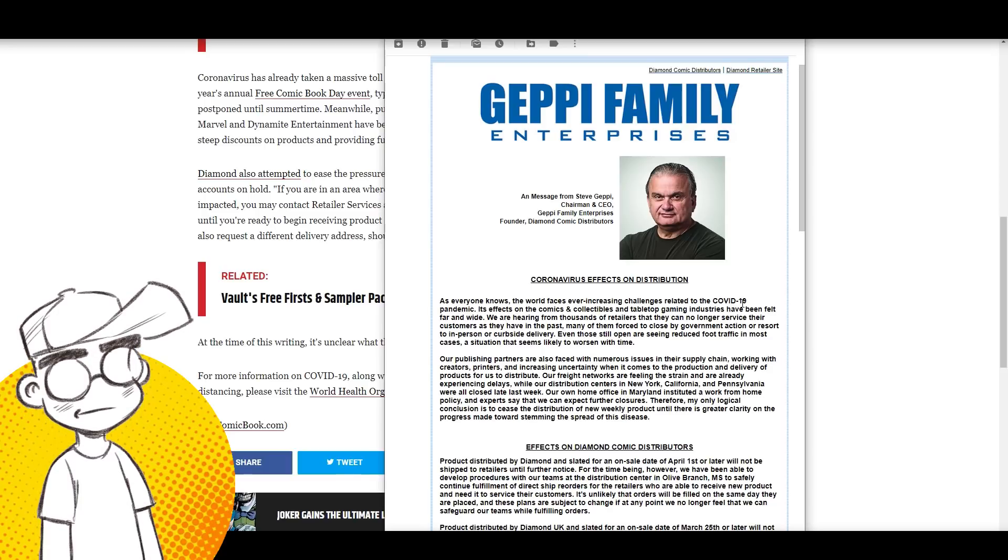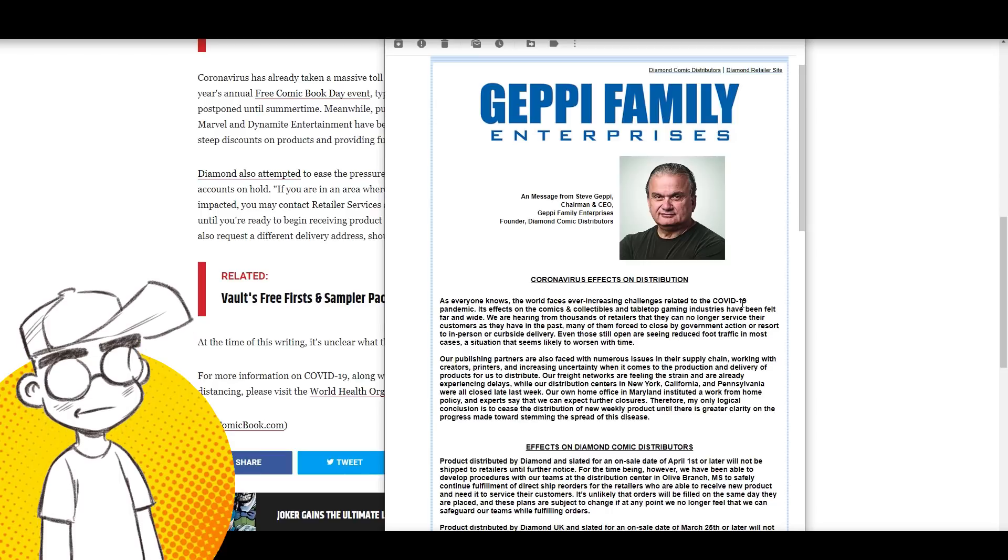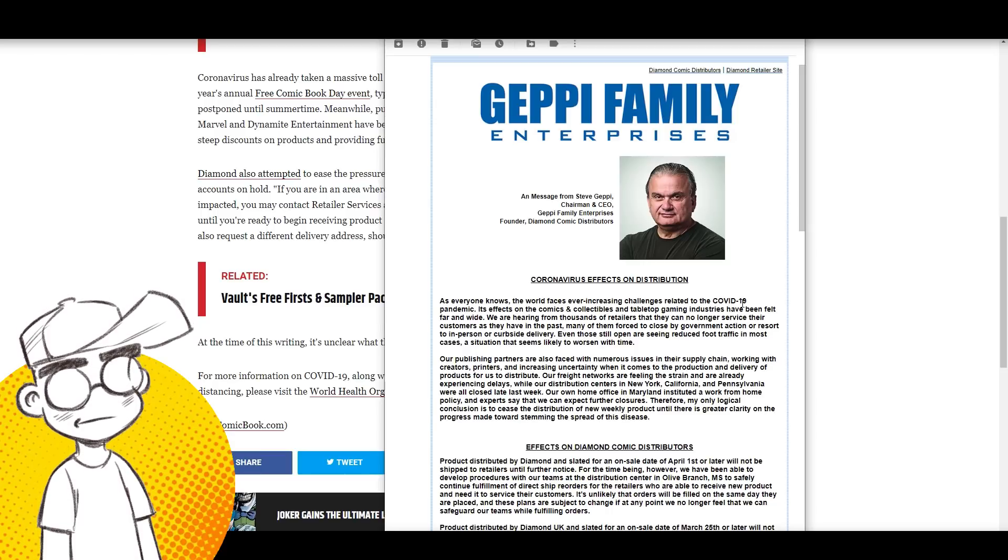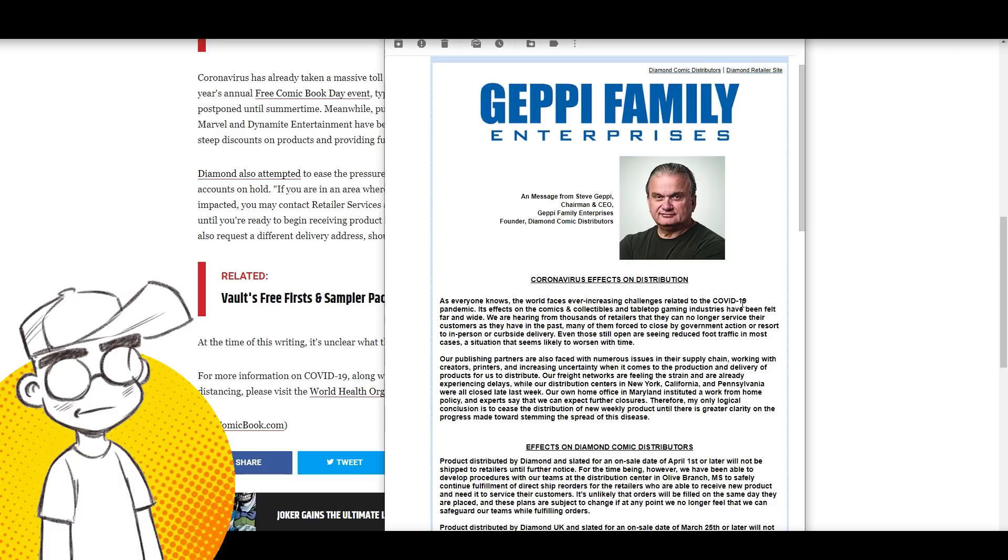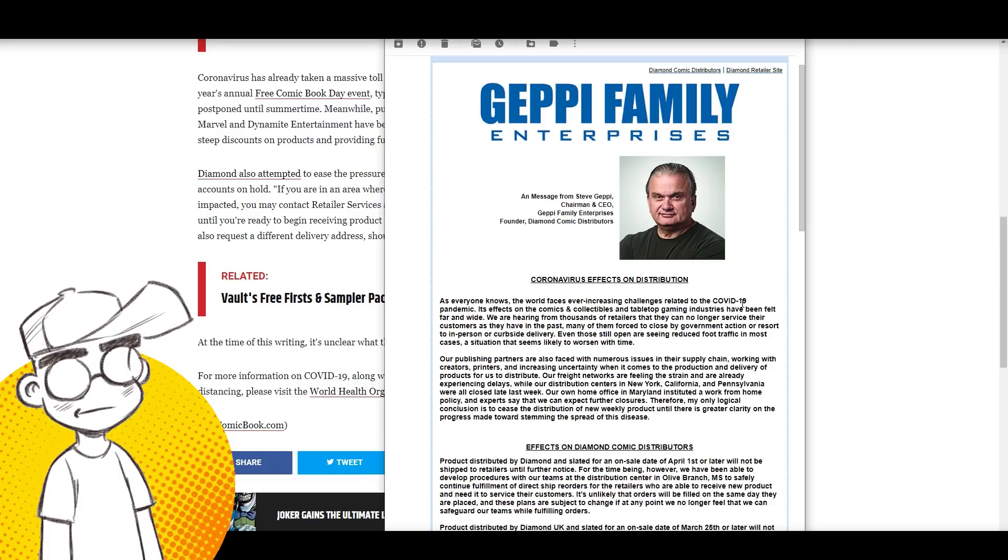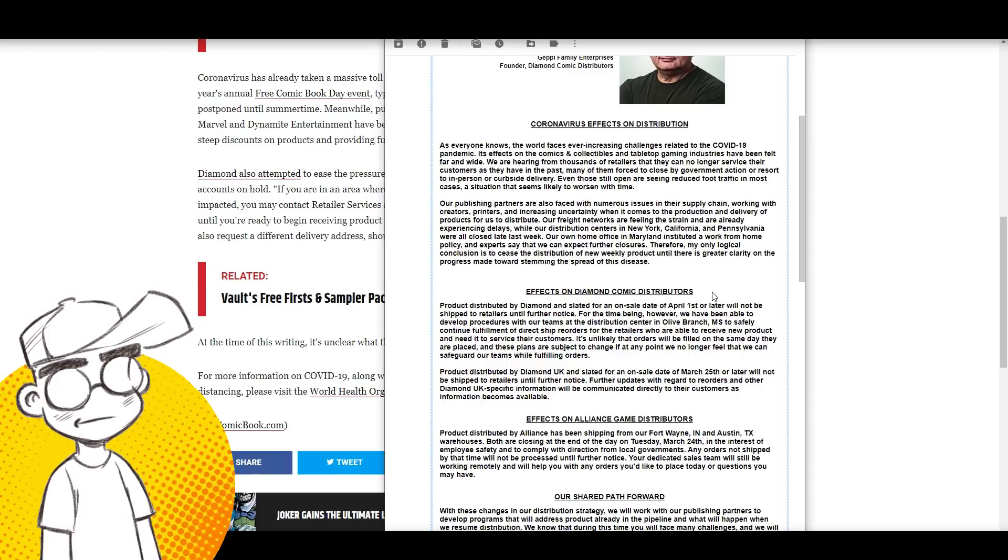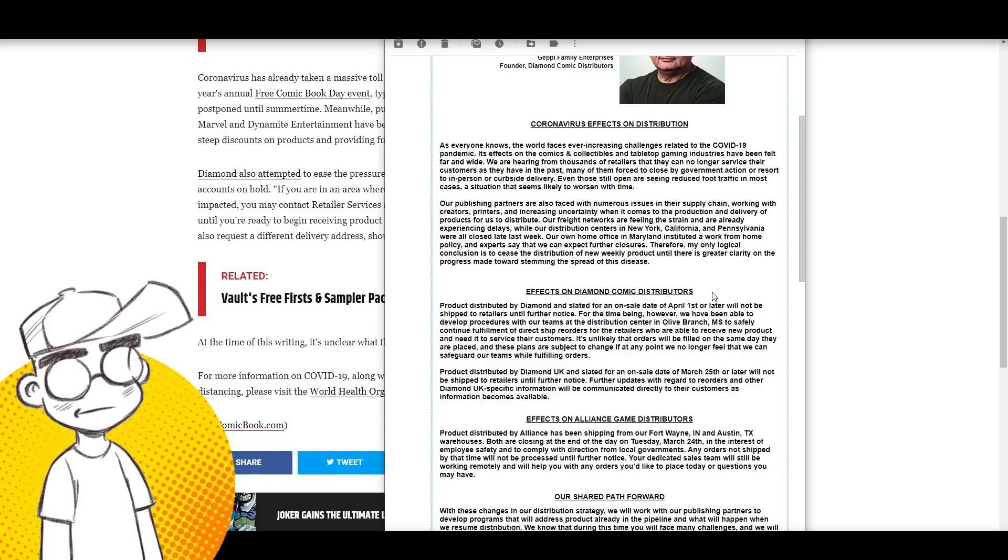Diamond Distribution may or may not open up again. I think they will open eventually, but if there aren't any comic shops left, what's the point? Valiant and Vault and a lot of these smaller companies, I don't think they're going to make it.